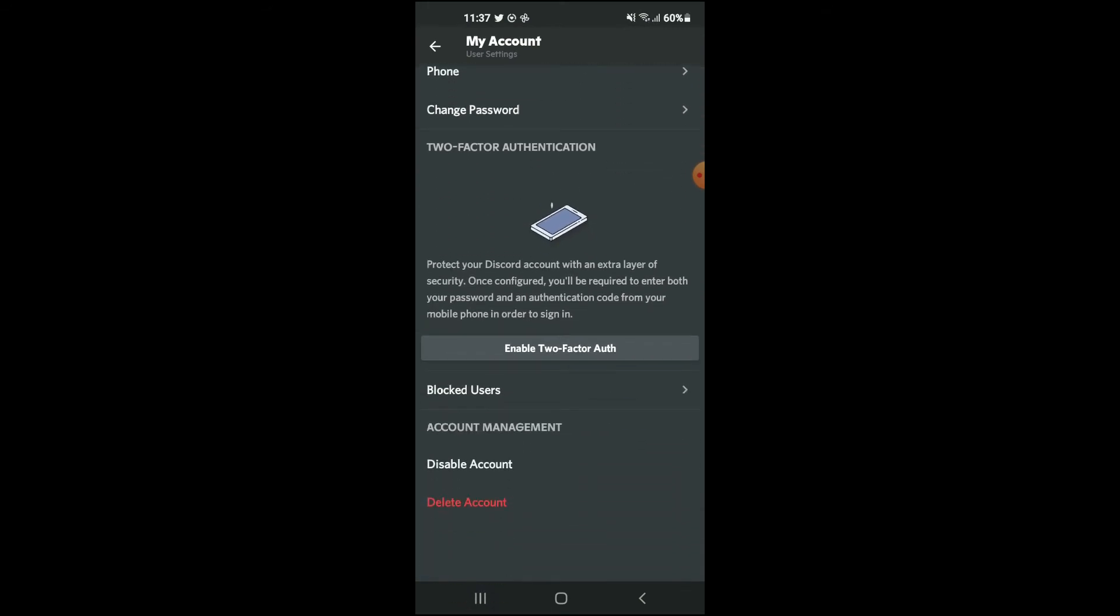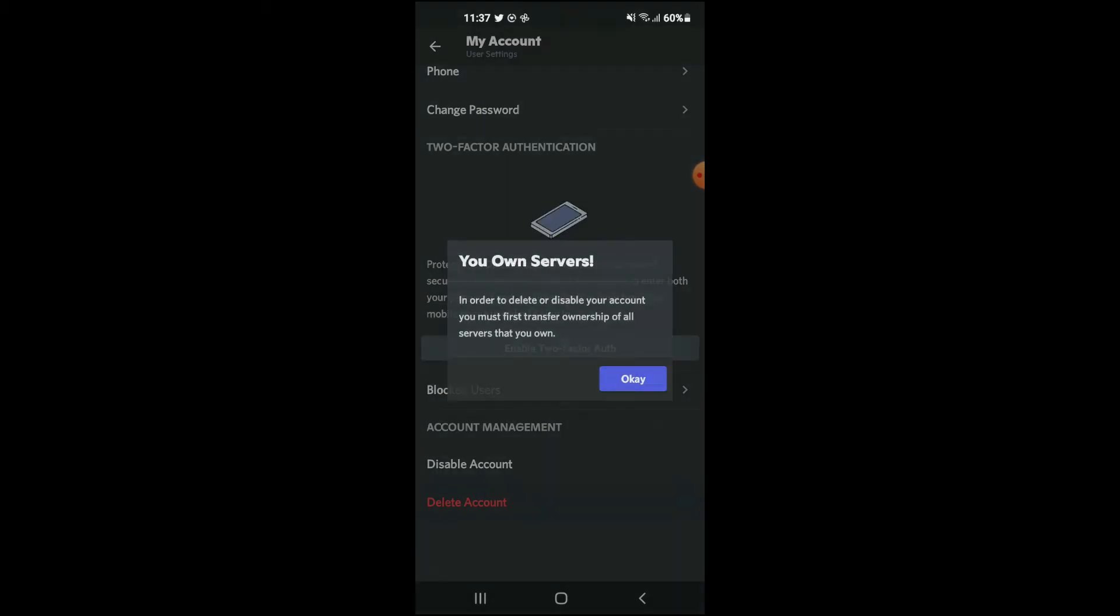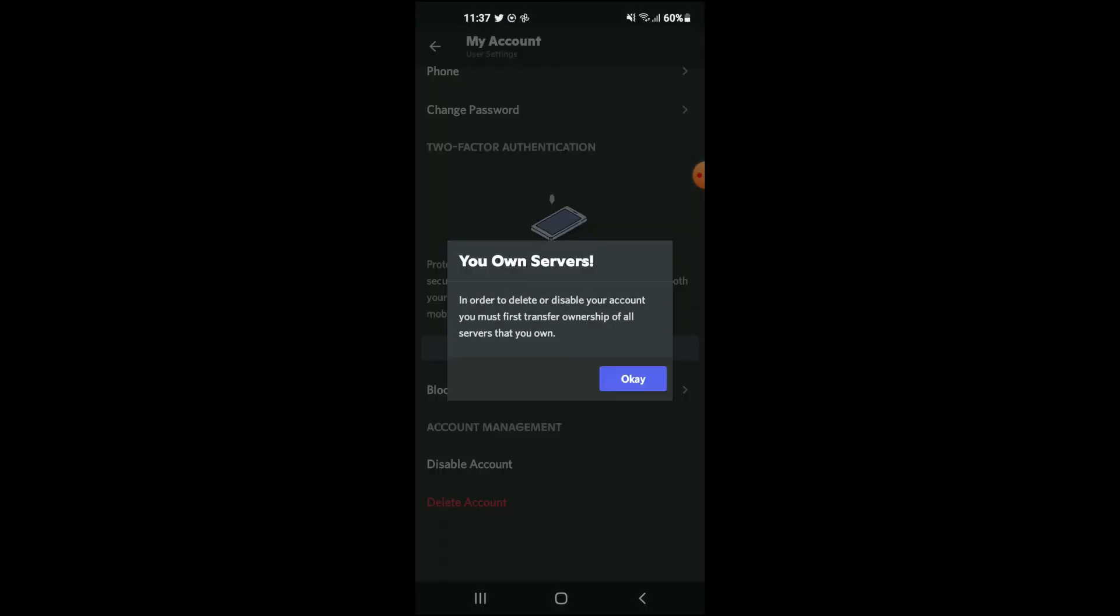Account, then scroll all the way down to the bottom and there you'll see Disable Account. You're gonna tap on